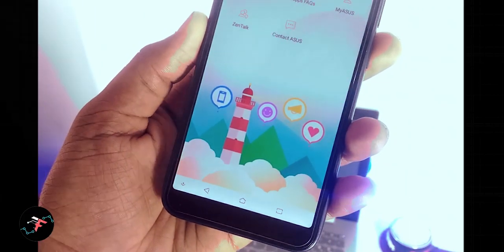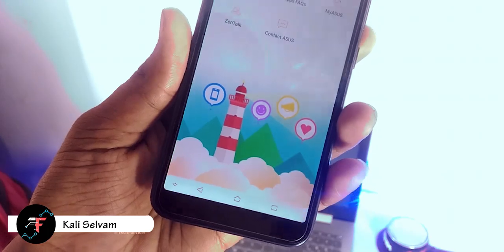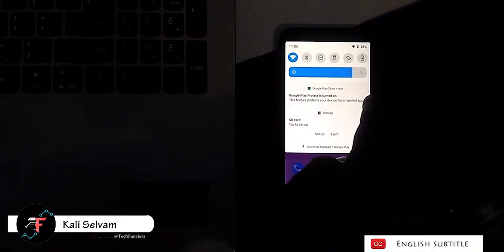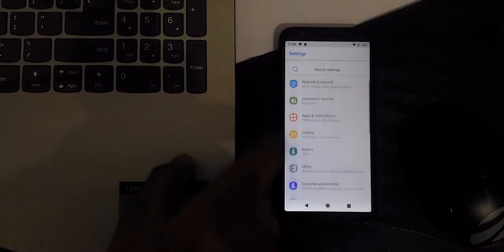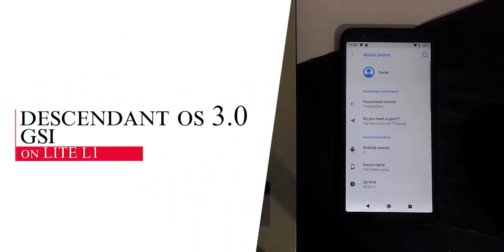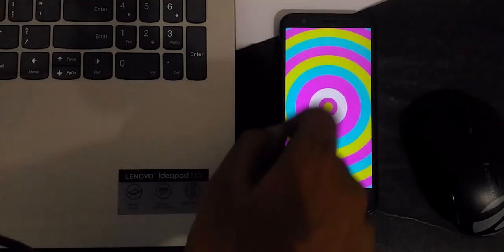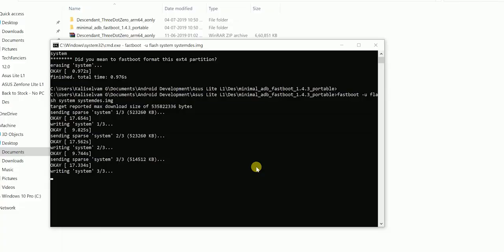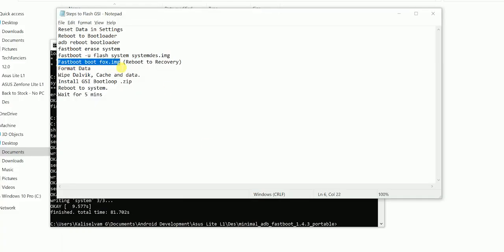Hey there, how's it going? This is Kali from TechFanciers. We are again in this series of Assassin from Lite L1 development. In this video, we will be seeing how to install Android Pie Descent OS 3.0 on our device. We already made a video showing how to install Android Pie Descent OS on our device, but here we are using the desktop fastboot mode to install the GSI. So let's get started.